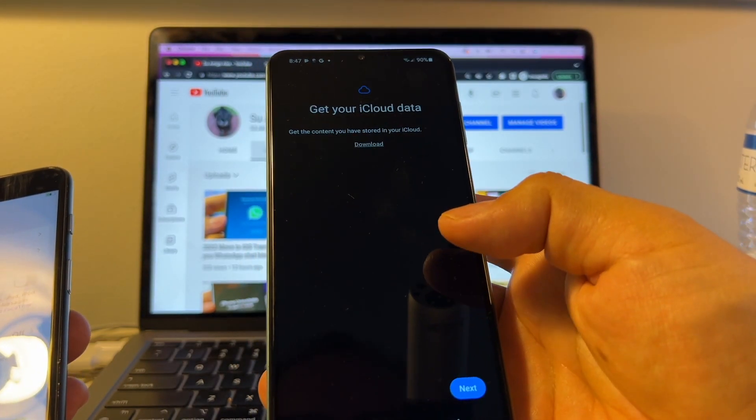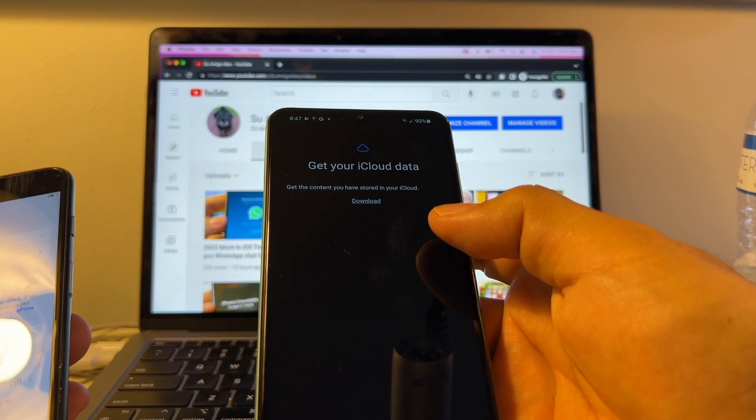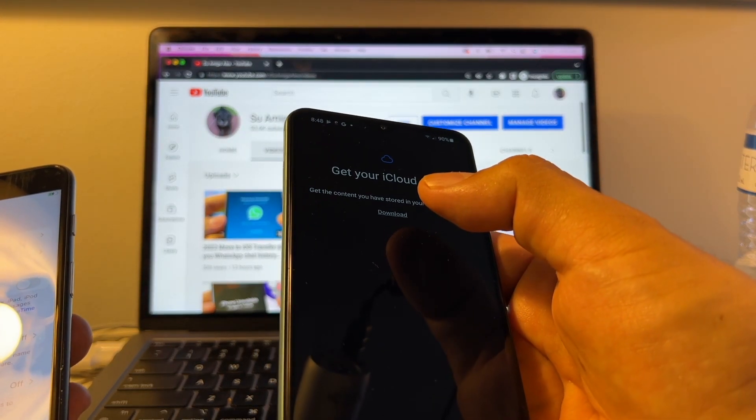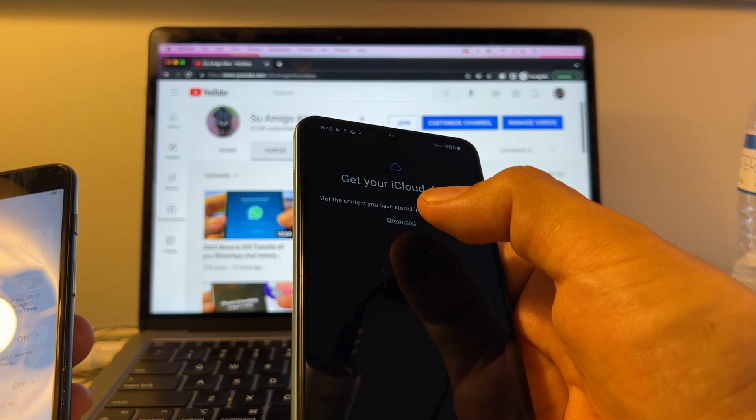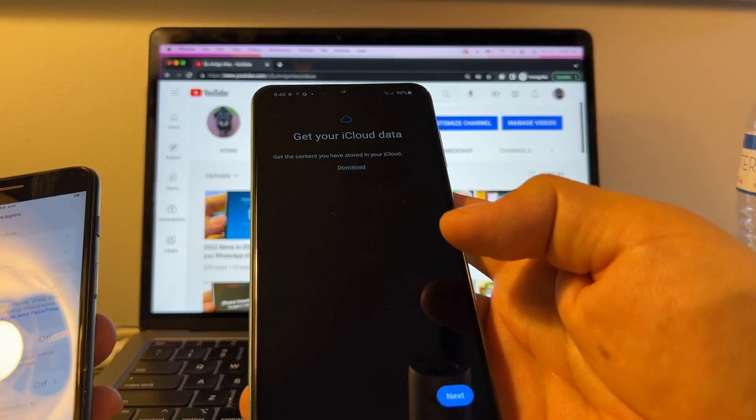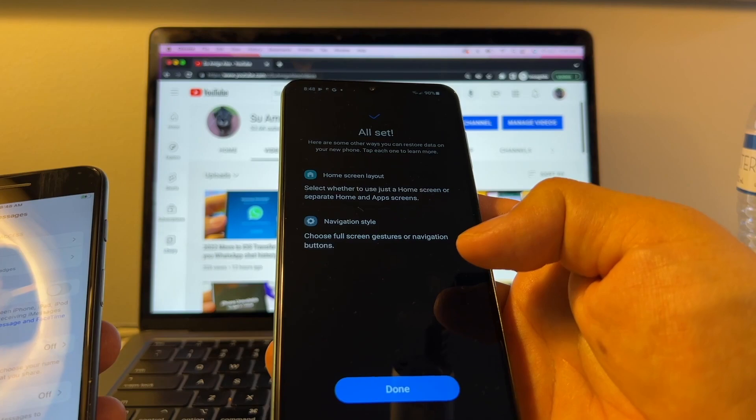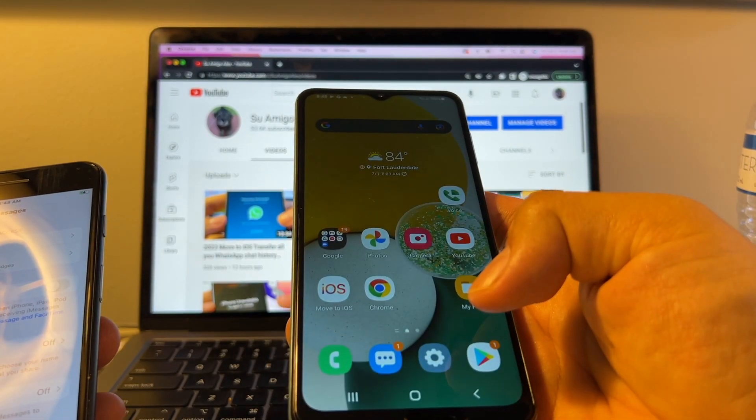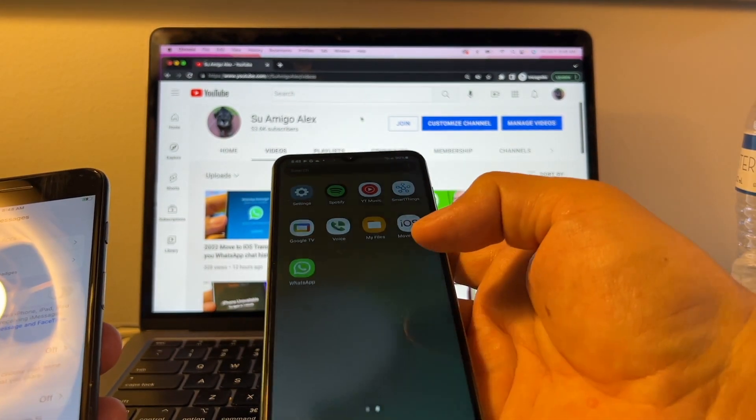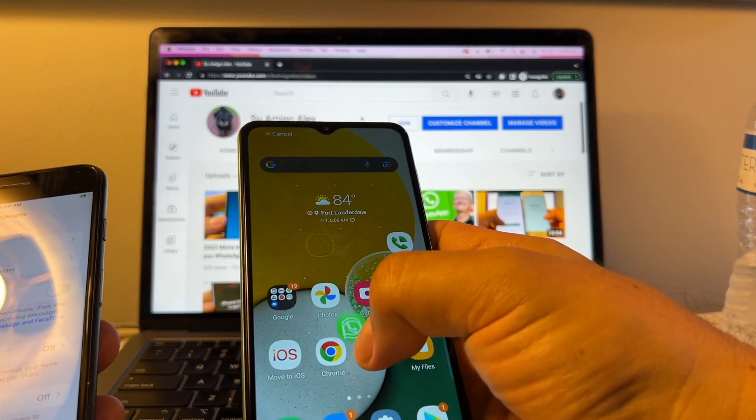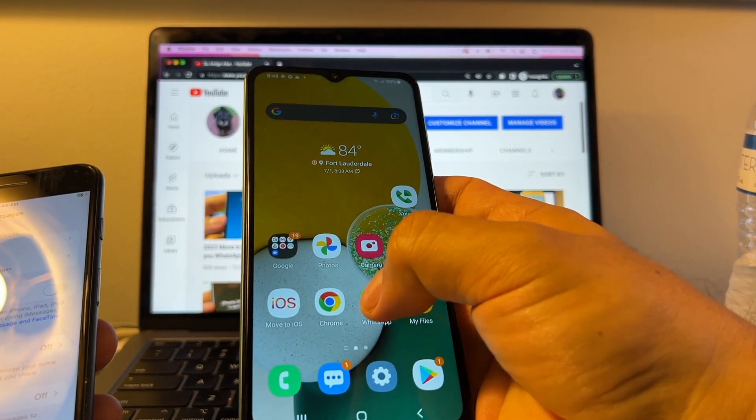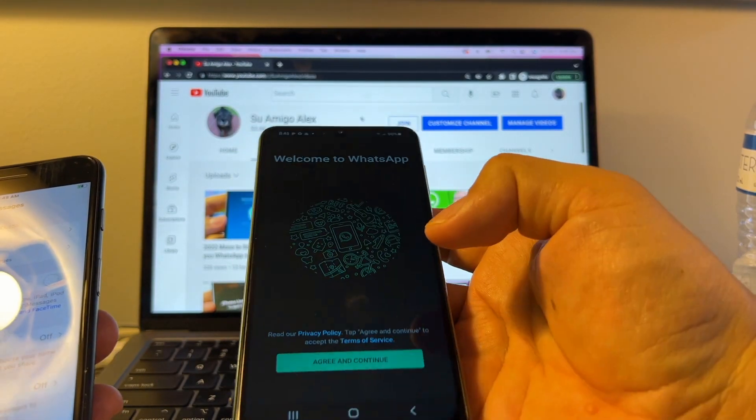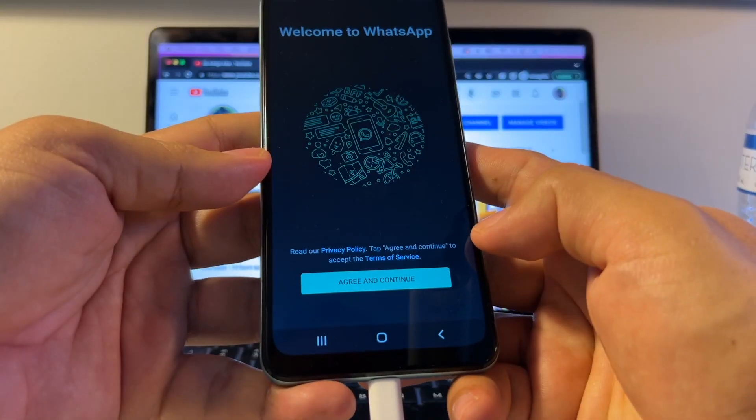Get your iCloud data. Get the content you have stored in your iCloud. If you click Download and you log into iCloud, you're going to be able to download all the data that you have there. I don't want to do that. I'm just going to click Next. And it says All Set. I'm going to click Done. What happened with WhatsApp? Oh, here. They download WhatsApp. I'm going to put it on the home screen. I'm going to open it. And it says Welcome to WhatsApp. On the iPhone, you know, nothing happened.